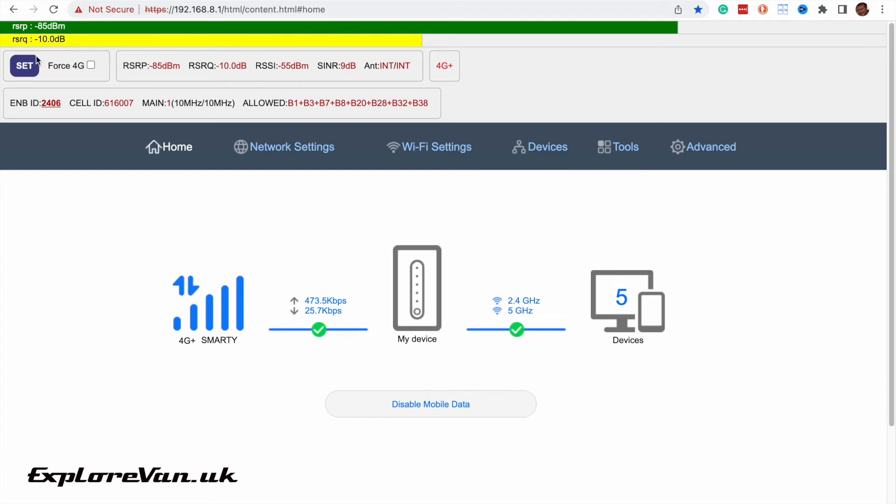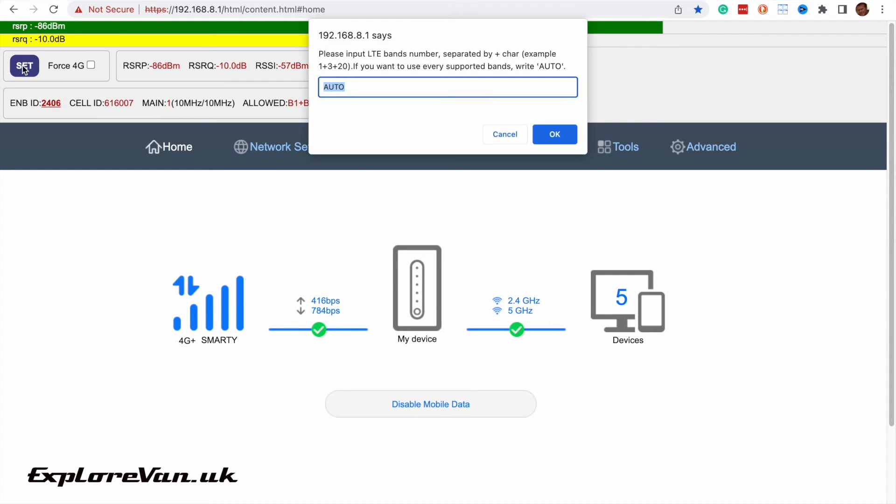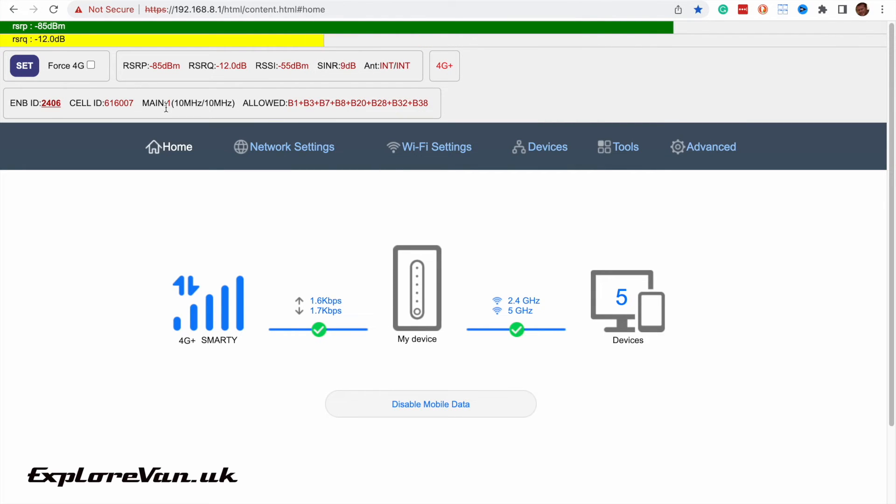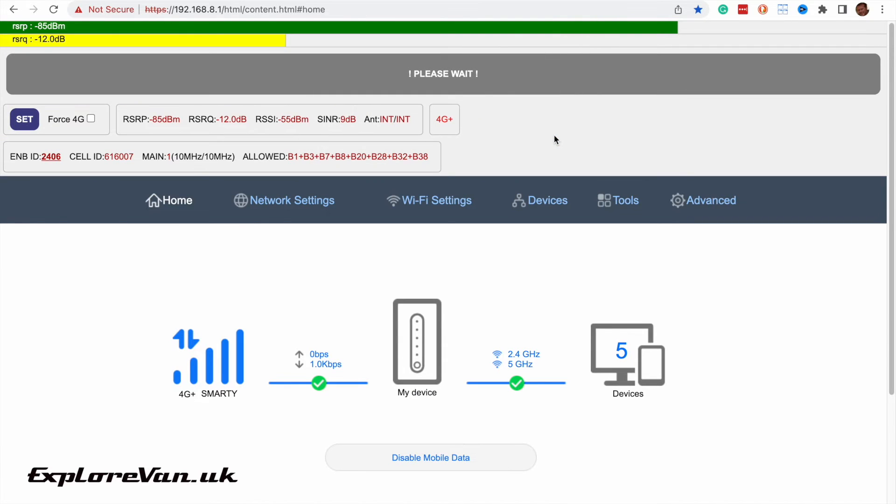So you can now see at the top of the screen we've got all the information that we need including what bands we are connected to on the main and what bands are allowed. We're also able to go in and specifically set what bands we want to use. So at the moment we're using the main on band 1 and aggregating across other bands. So let's go in and we're going to change that. So we're going to connect to just band 1 and then run the speed test.